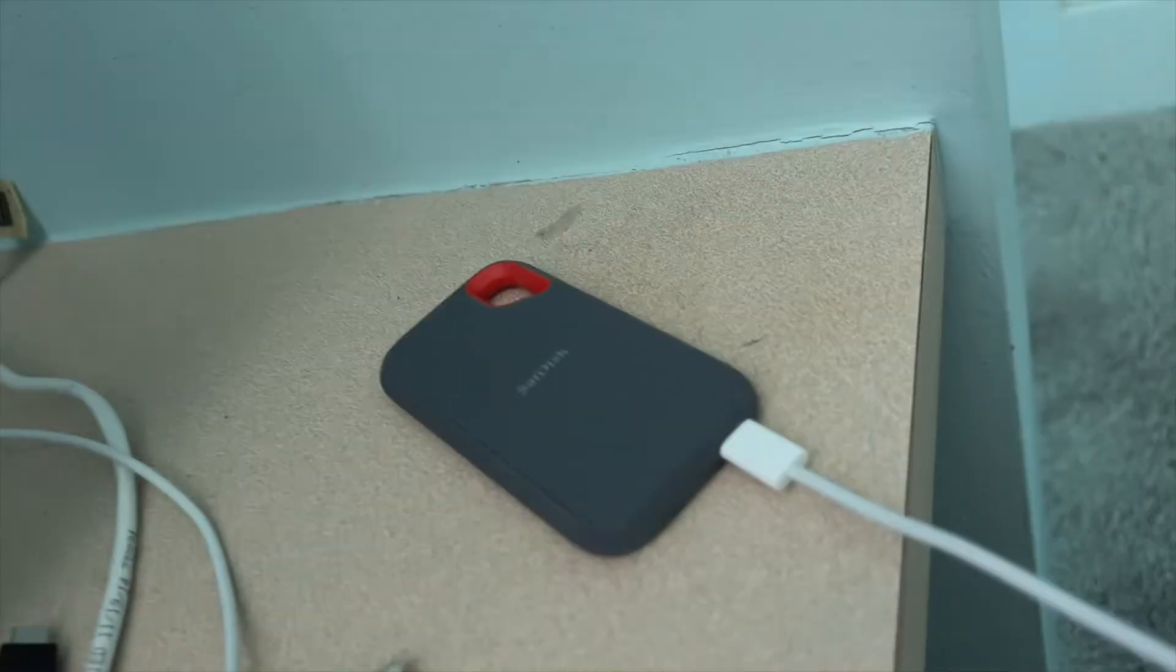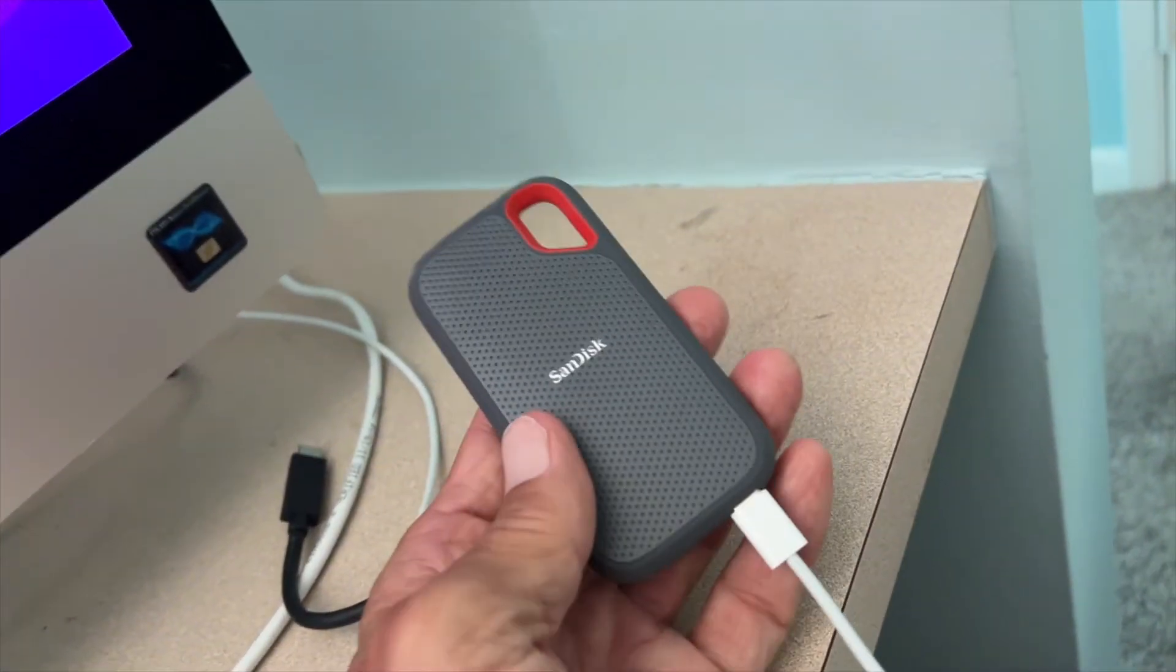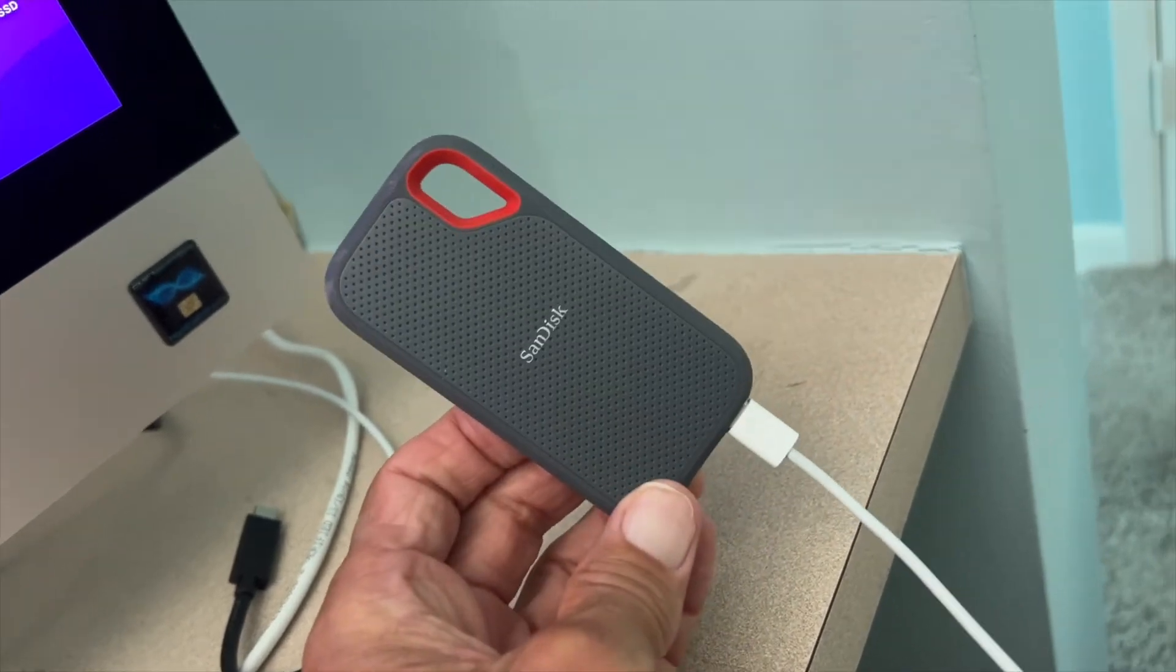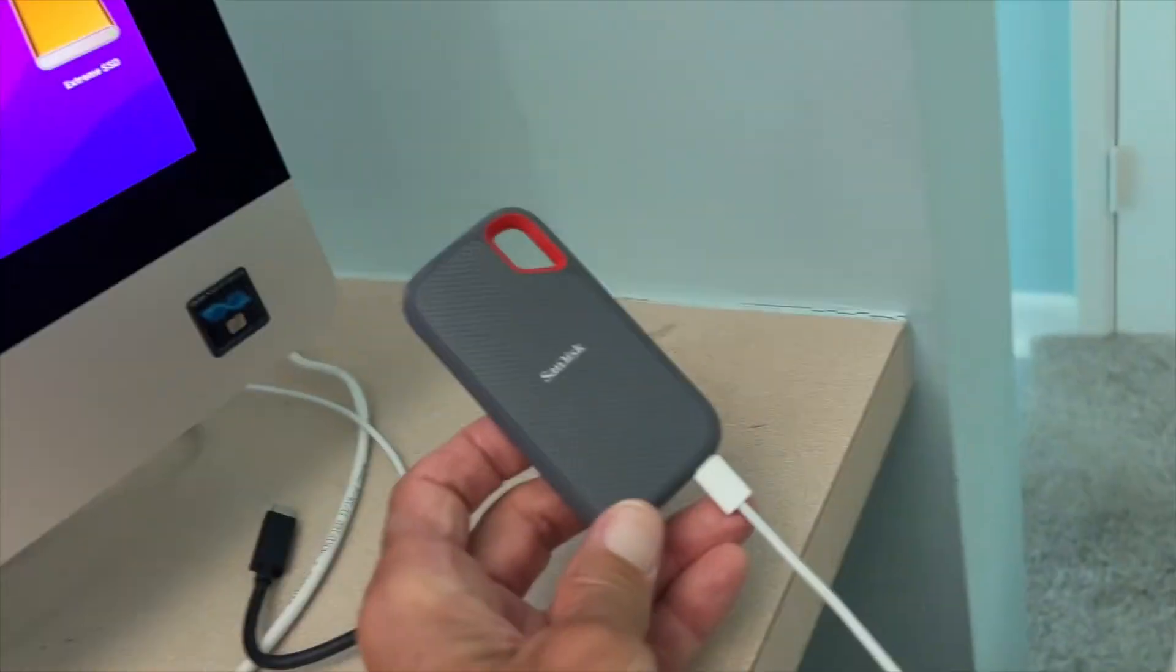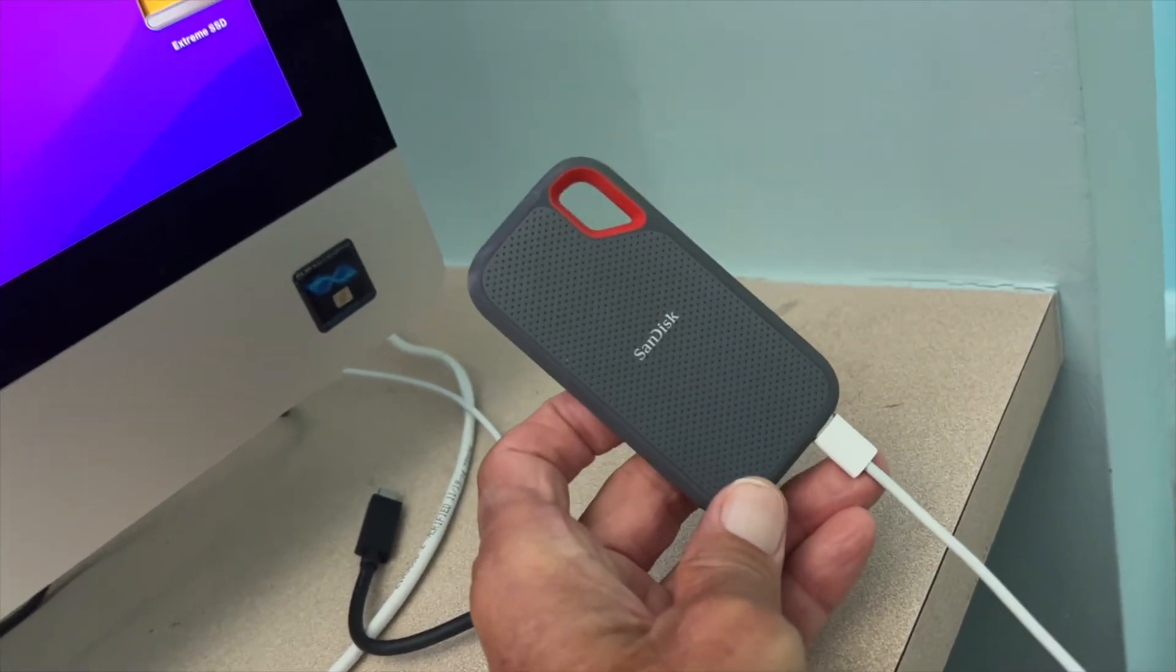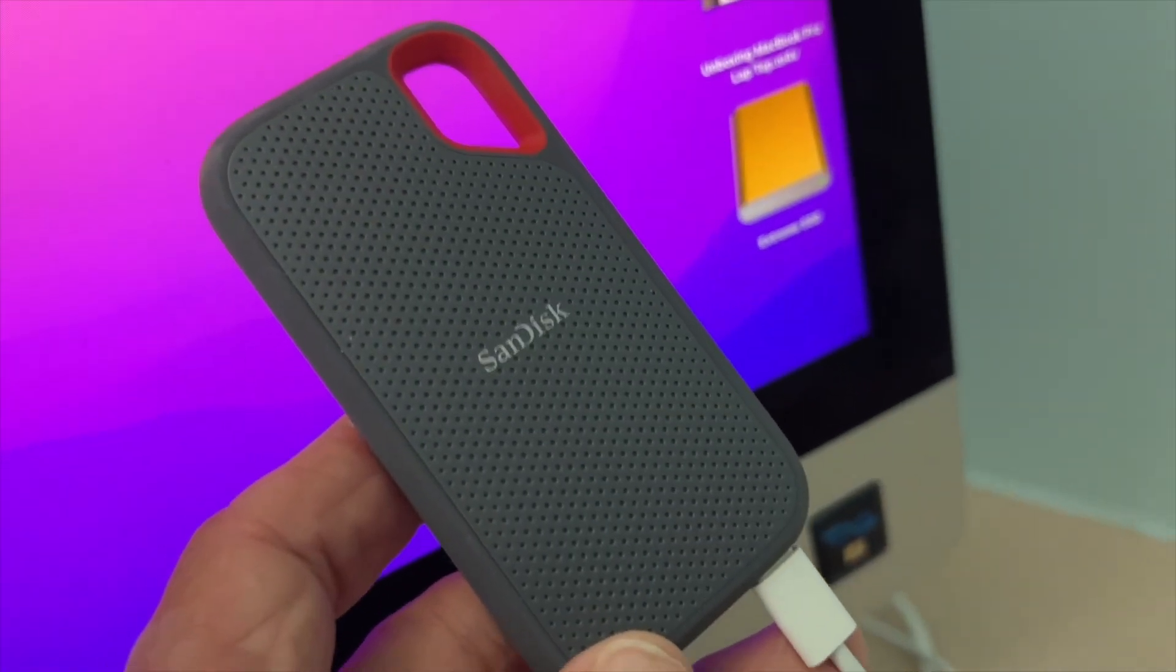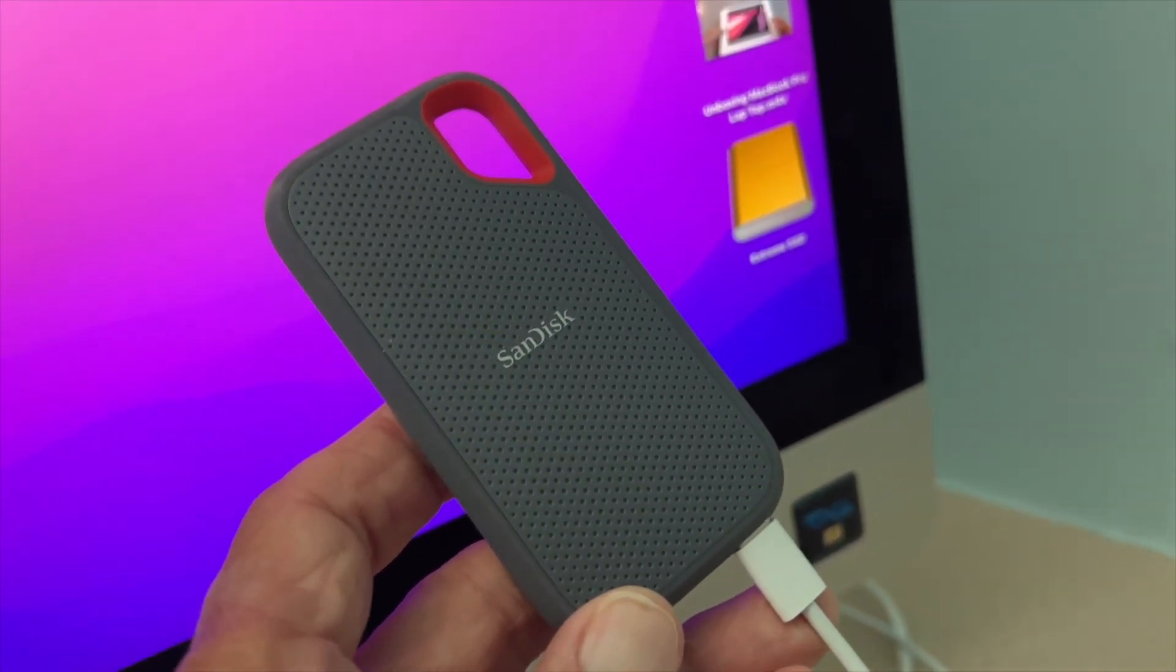So that is your Sandisk. One terabyte, I just threw a whole bunch of files in there. This is going to work great with my laptop. All right, if you like this video, subscribe to my channel, and check out my other awesome videos where I show you stuff like this.